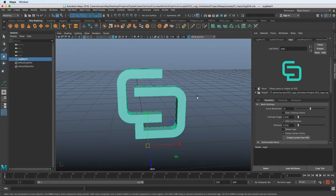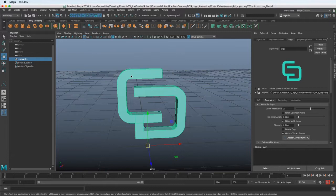Welcome back. In this lesson, we're going to jump right into using MASH, a very powerful procedural animation toolkit inside of Maya, directed for motion graphics artists.